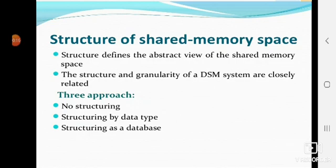The structure of shared memory space defines the abstract way shared memory space is represented to application programmers of a data structure management system. Structure and granularity of a data structure management system are closely related to each other. There are three approaches: first is no structuring, second is structuring by data type, and last is structuring as database.